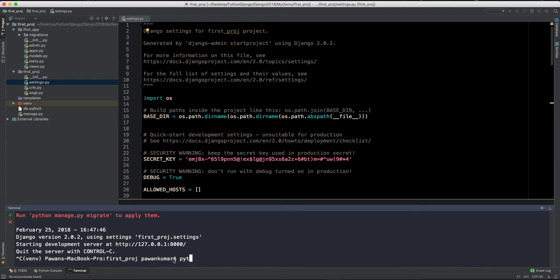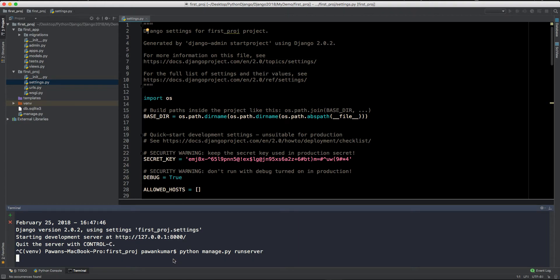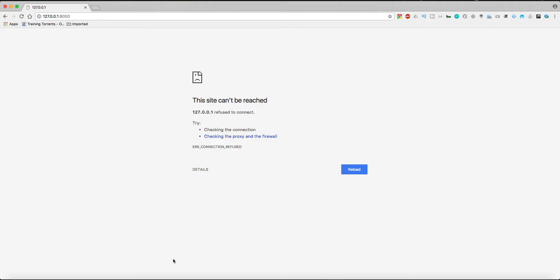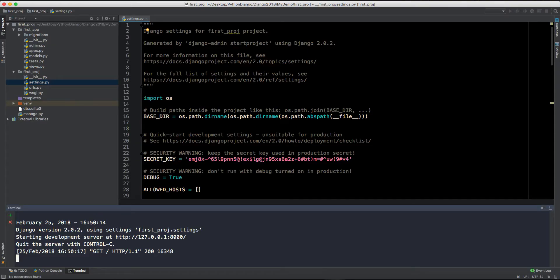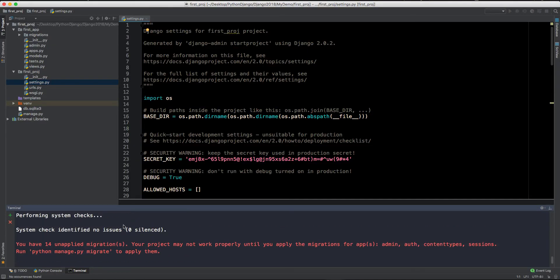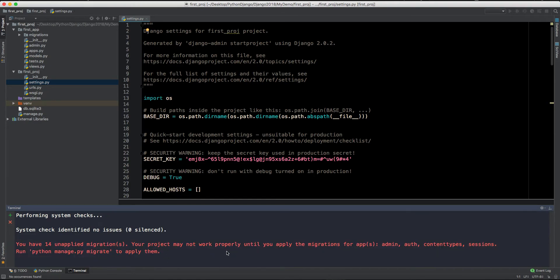And here in the terminal, if you want to again restart this server, then you have to again write python manage.py runserver. So if you have already written it before then you can also press up key so that you can see which commands you have entered earlier. So let's start this server again, and let's see by refreshing the page again, and it is working properly.